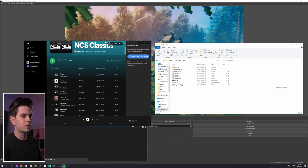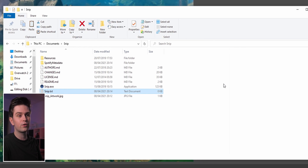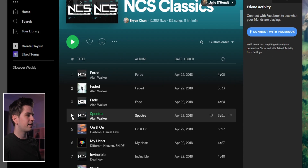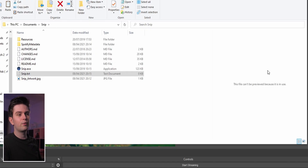Put them next to each other and select the text file — on the right you will see the content of the text file. When you play a new song in Spotify it will update right here, and there we go.